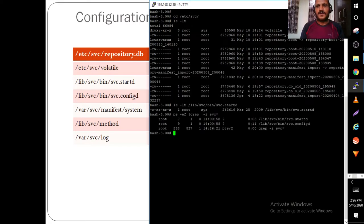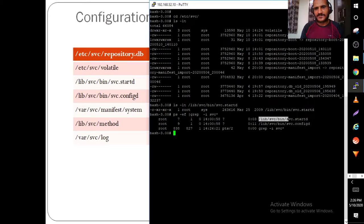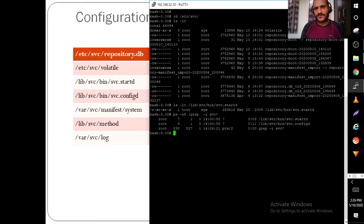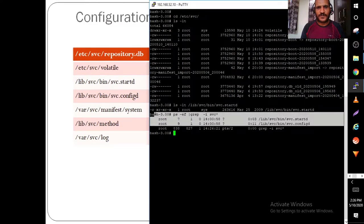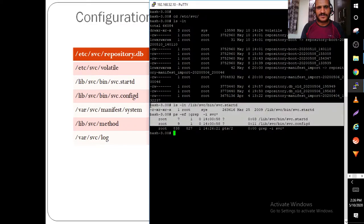Two daemons are running: one is /lib/svc/bin/svc.startd, which handles startup, and the other is the configuration daemon. These two daemons support the SMF functionality.